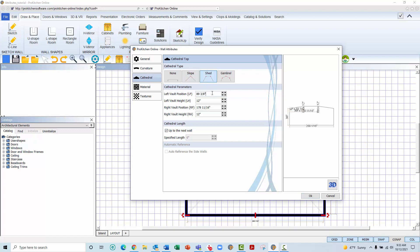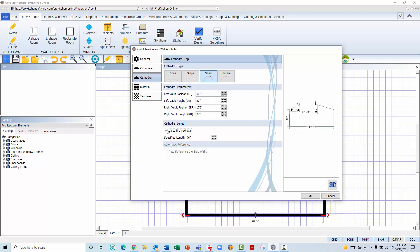When selecting the Shed option, you will see there are now 4 fields under Cathedral parameters in which you may adjust the dimensions. Now, there is a left vault and right vault position, again referring to the distance from the left adjoining wall to the position of both the left and right peaks of this ceiling shape within the room. And there are also fields for both the left and right vault heights that will allow you to create a ceiling shape with two different peak heights. As you change these parameters, the image to the left will change to reflect the entered values. You will also have the option to continue this cathedral ceiling the entire distance of the room to the opposite wall, or to turn off the option and determine how far into the room this ceiling shape will continue.